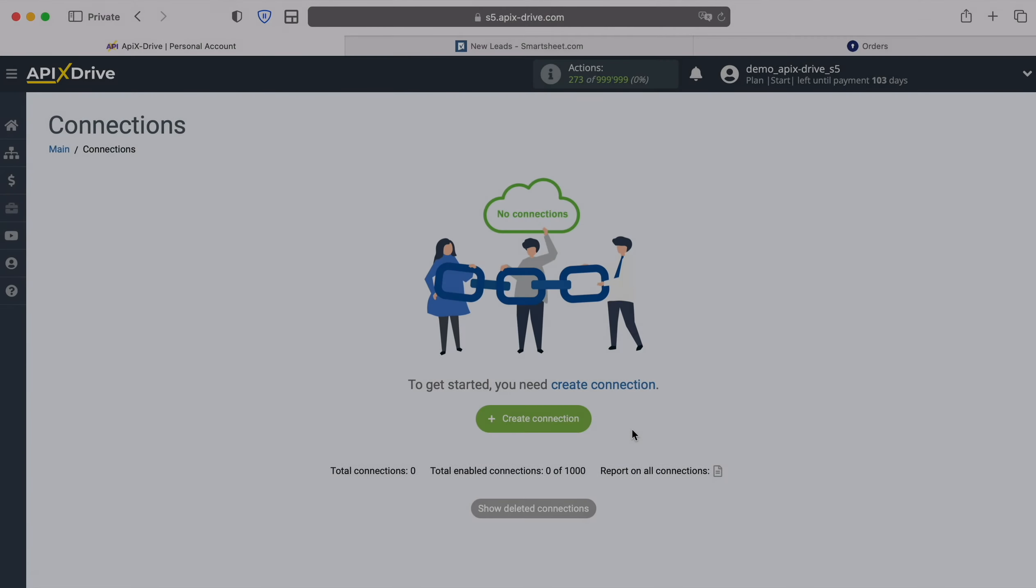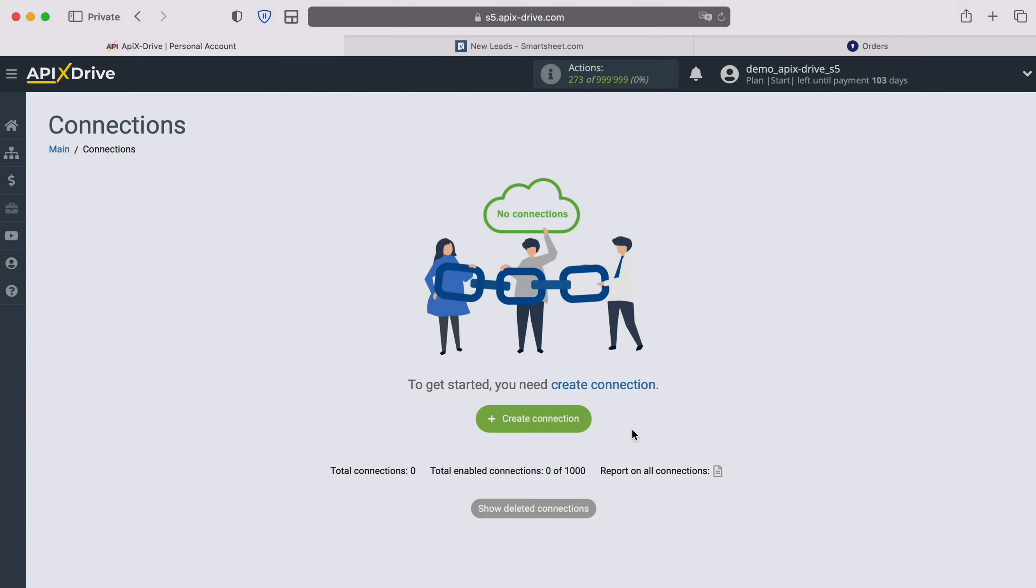Hello everyone, my name is John. Today I will tell you how to set up integration to transfer new rows from Smartsheet to KeyCRM.